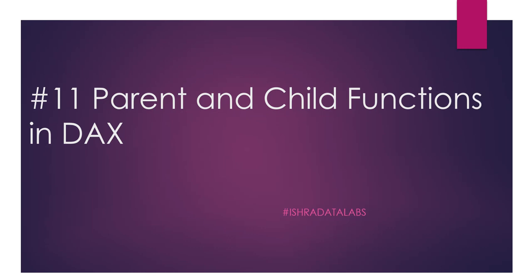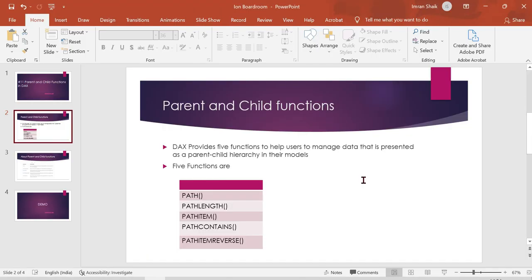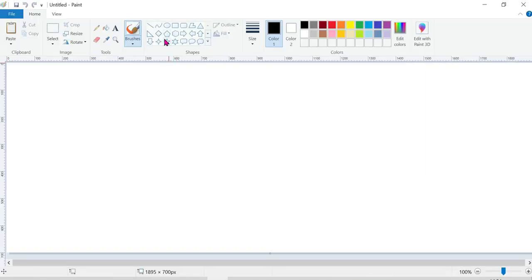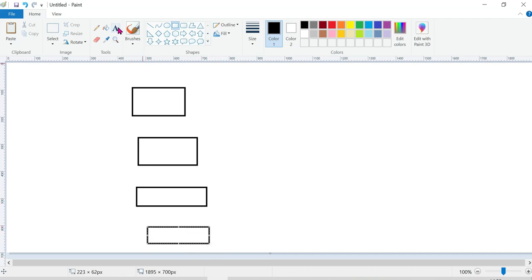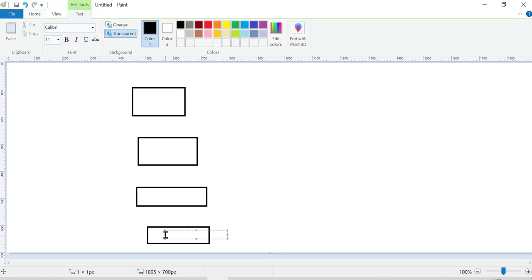Before discussing parent and child functions in DAX, let me discuss a real-life topic to make it clear. I just opened Paint to show a simple example. We are working on organizational levels: team lead, associate manager, manager, delivery manager, and CEO — so organizational level hierarchies.